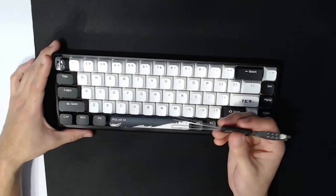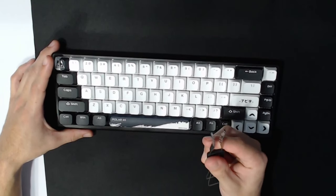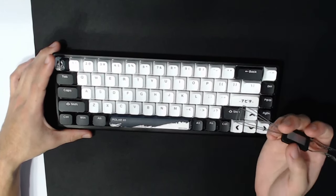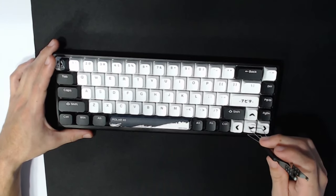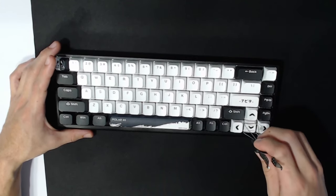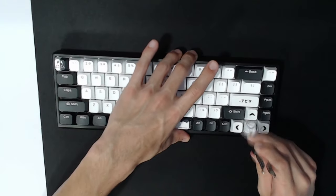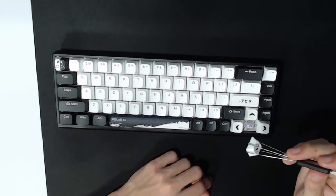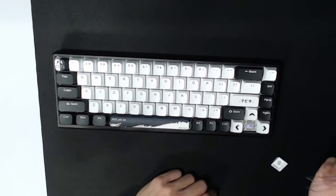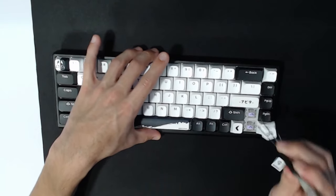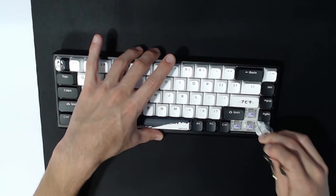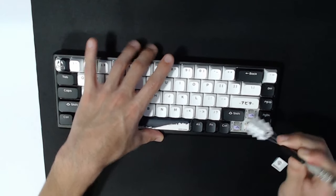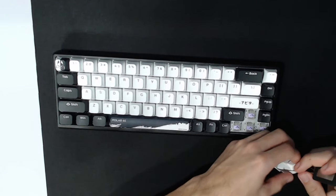Now, you also do get a keycap puller and switch puller because this board is hot swappable. And to use these, you just pop it on like this, you turn it a little bit so it kind of locks on, and you guys kind of just pull up from there. And you can let them go. And if you guys are trying to remove a lot of switches, you guys can usually remove up to three at a time with no problem.